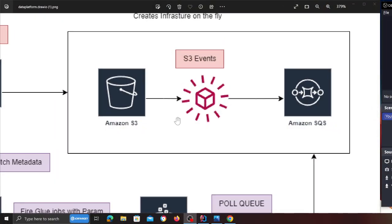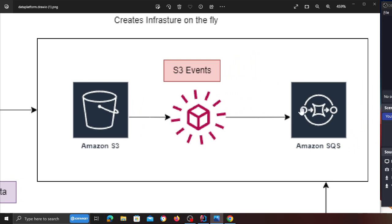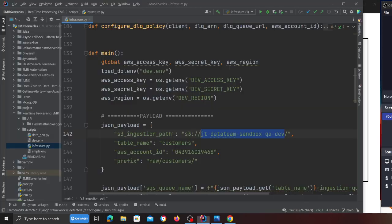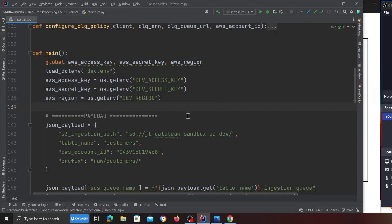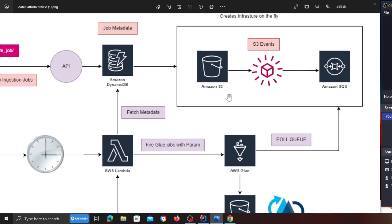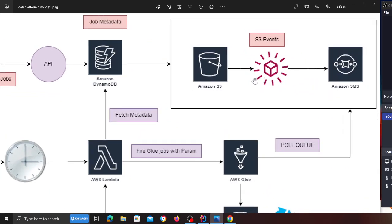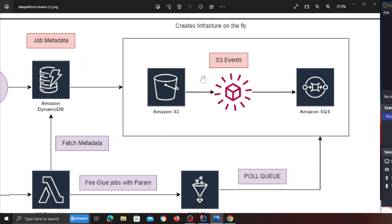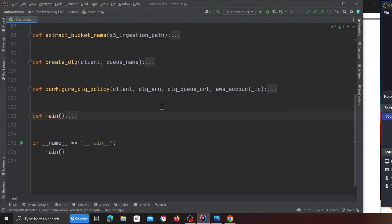Anything that fails will automatically go into a dead letter queue. Spinning up the infrastructure component is what we're working on in this video — we'll write some Python code. The goal is to generate an S3 event notification and SQS dead letter queue, and automatically have events push data from that specified directory into the SQS queue. Anytime you put something in the raw zone, automatically through S3 events it gets forwarded into SQS — so if you have multiple jobs, this infrastructure component is created on the fly.